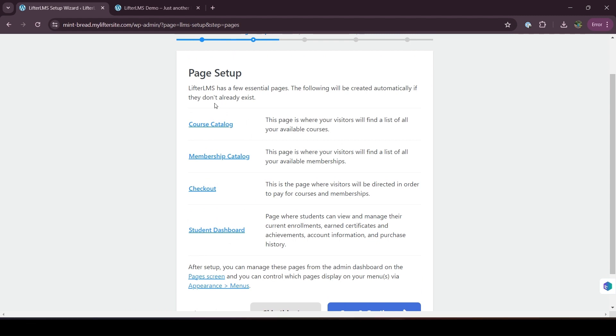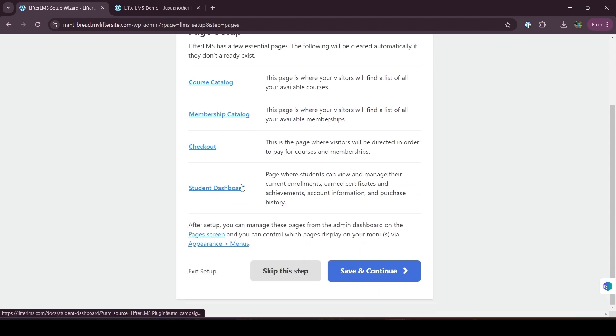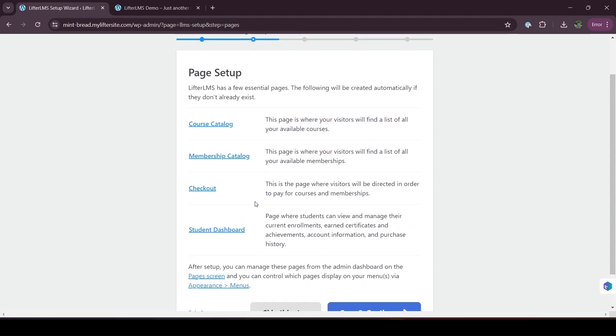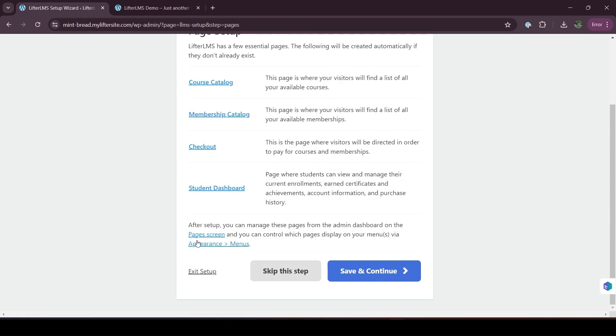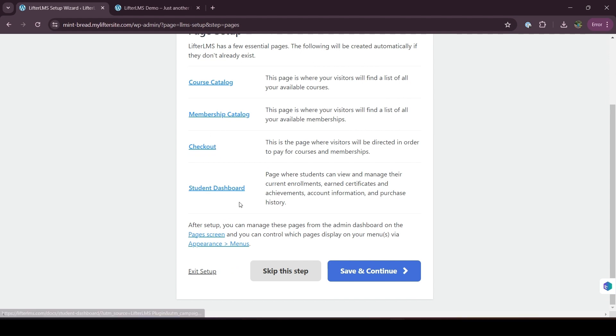When you skip the setup wizard and visit your website, you will see there is no course catalog or membership catalog page. But in this case, we have an option that you can return to your setup wizard, as these pages are very important. Sometimes we get questions about this.